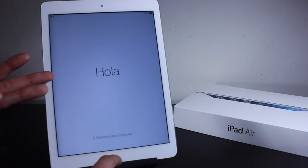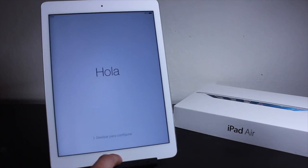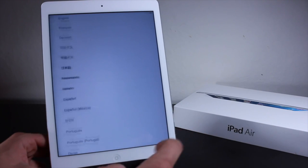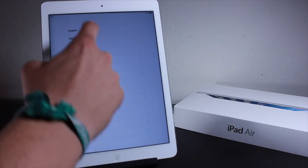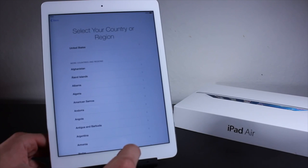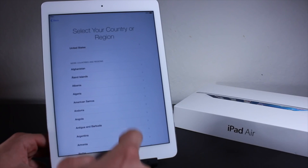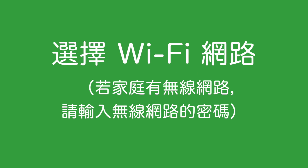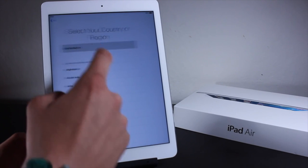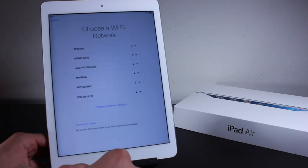As you can see here we have the standard hello screen, where it says hello in many different languages which the iPad supports. Let's go ahead and slide to choose English as our main language.